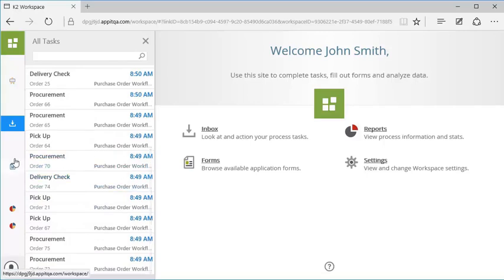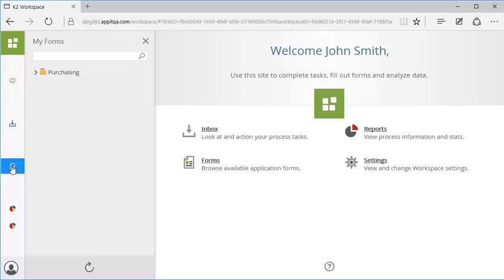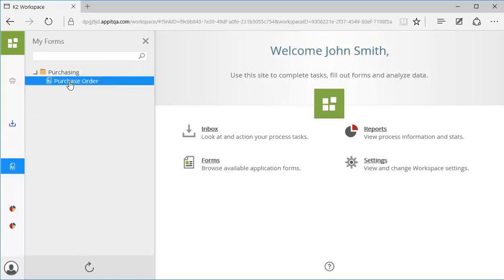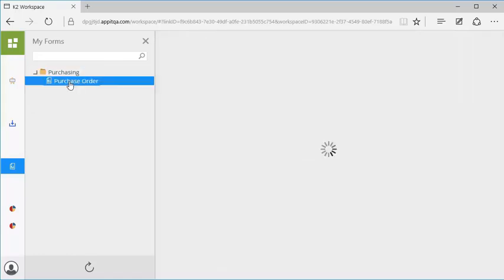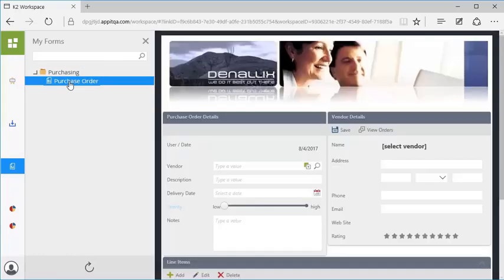The My Forms section is where you can view forms that you have permissions to access. Just note that only application forms will appear in this section. In this example, we can access a purchase order form.